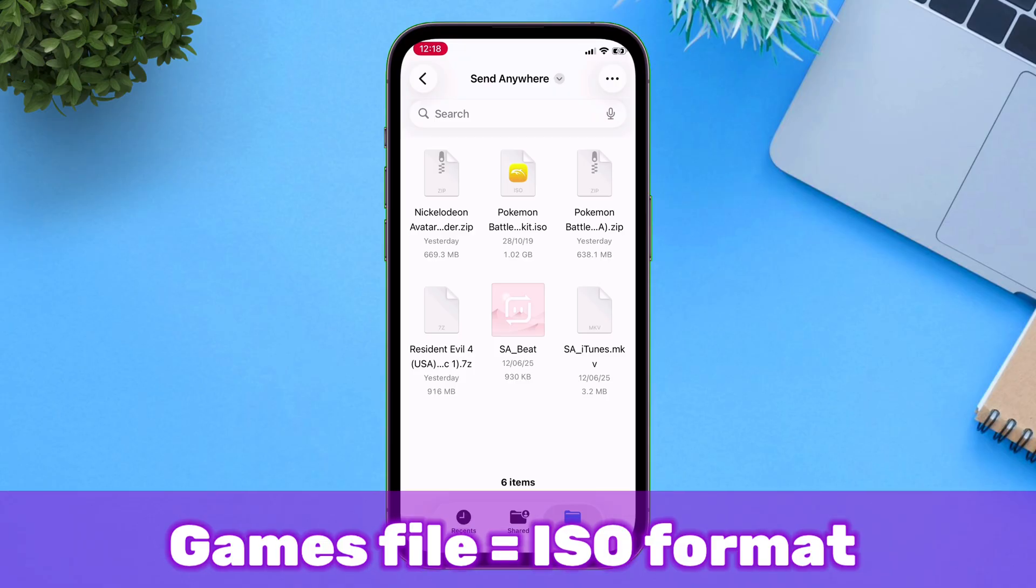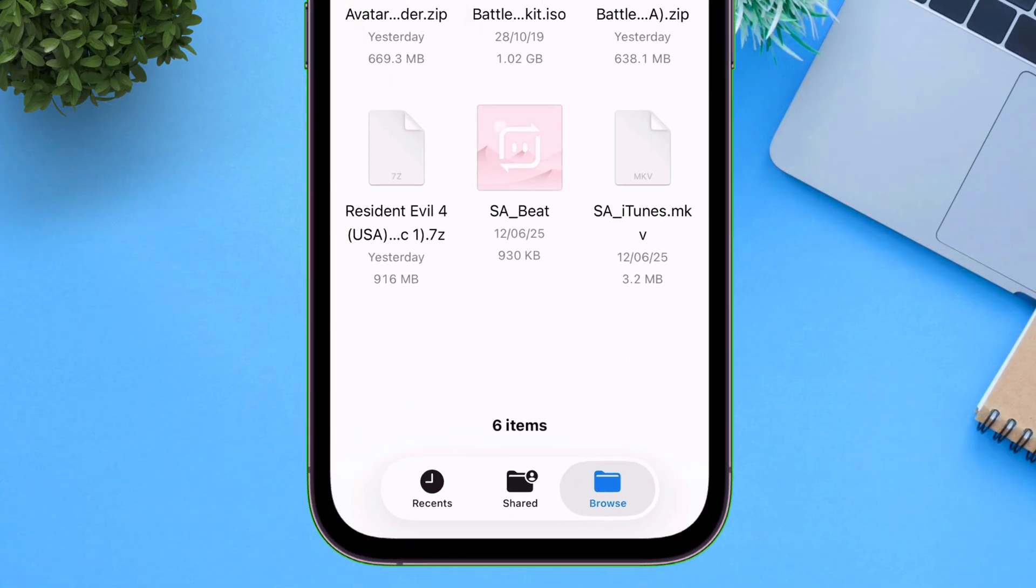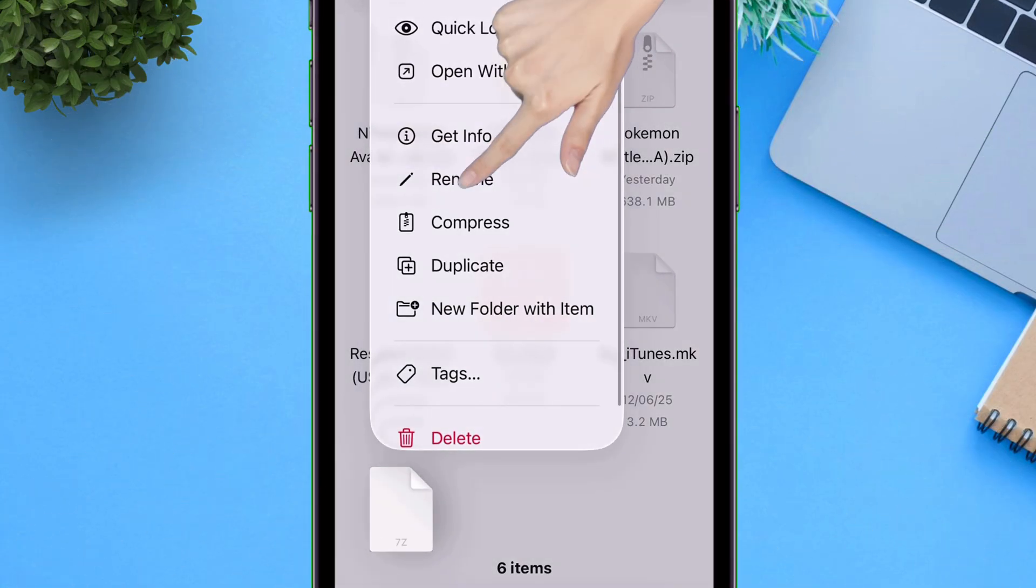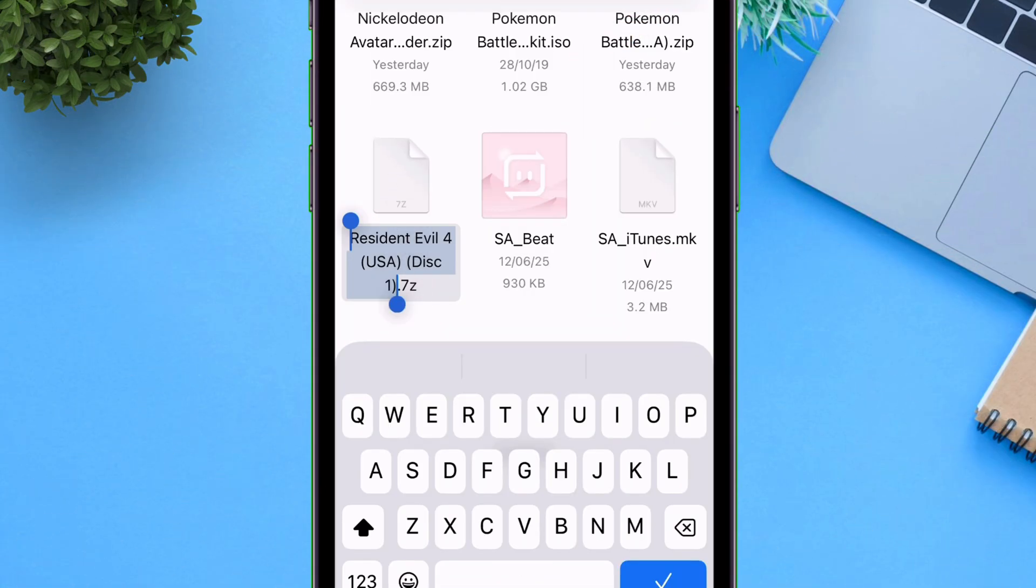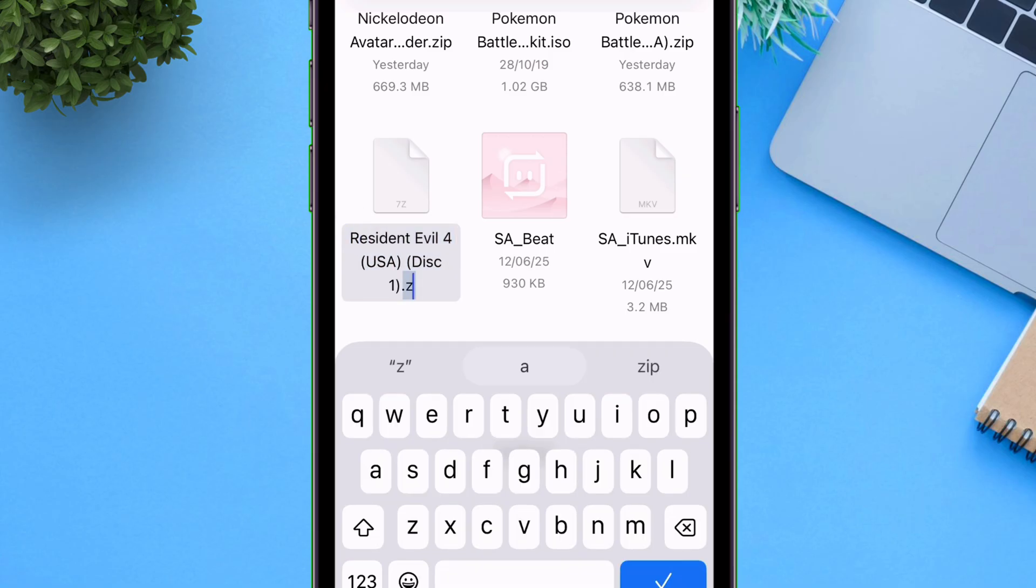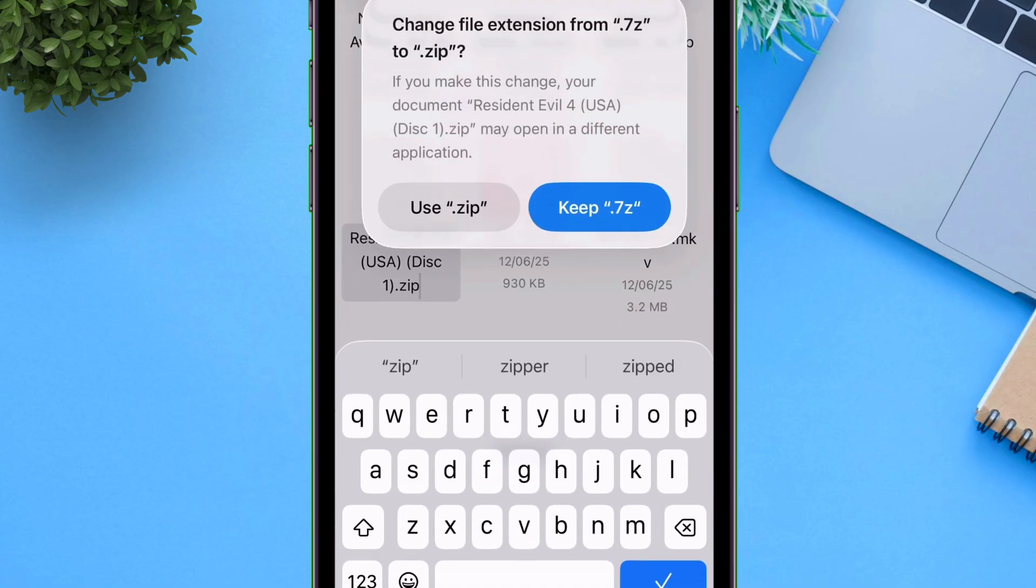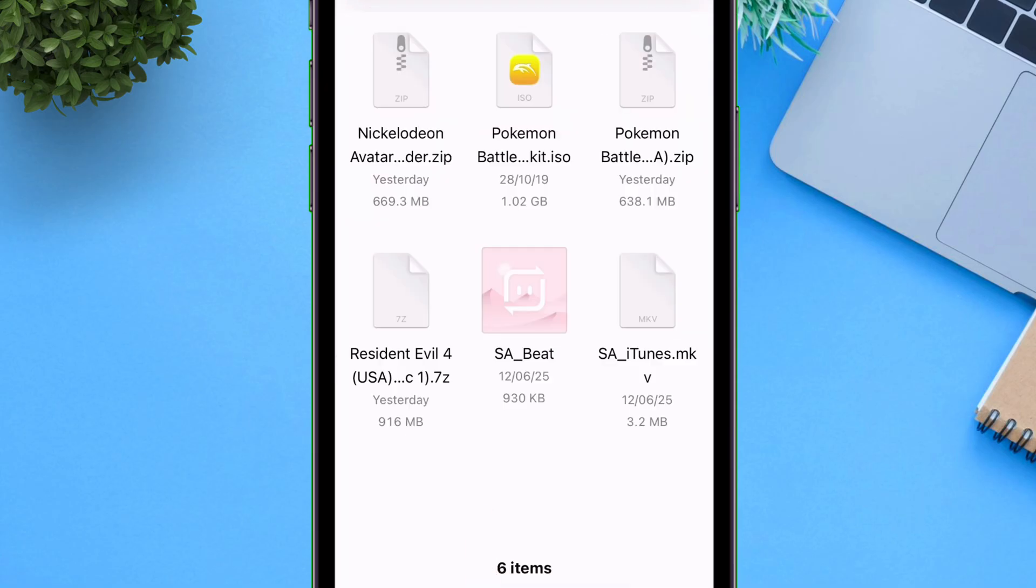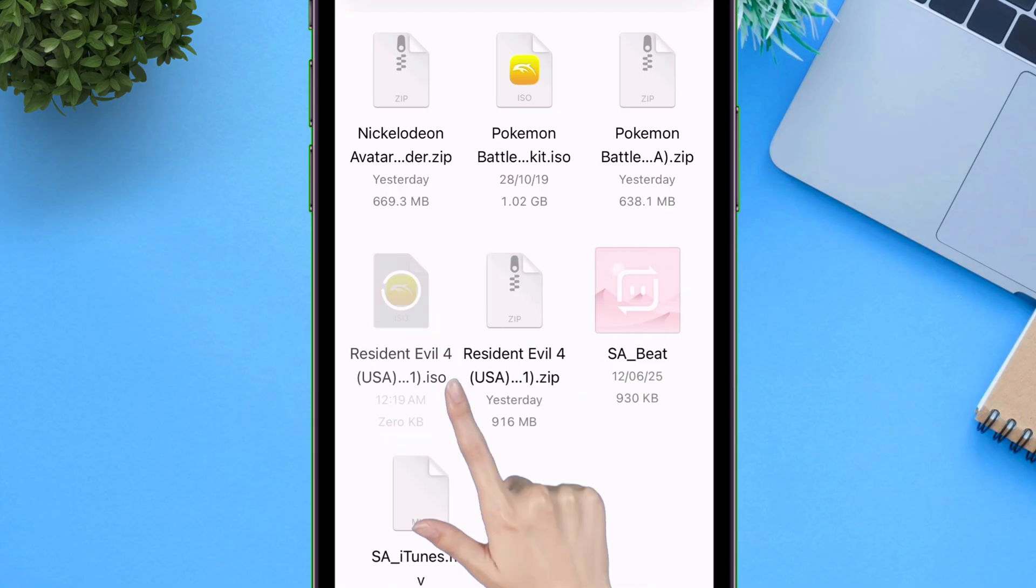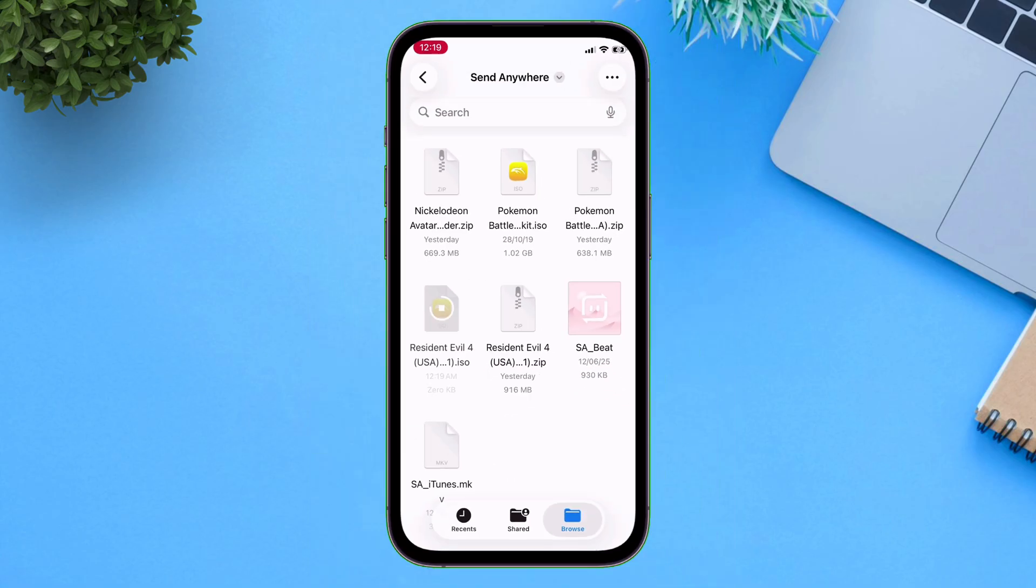But to extract 7z file, first rename the file from 7z to zip to change the format of the file. Now tap on use zip option as shown. And once the file format is changed to zip file, simply tap on it and the file will be extracted successfully like you see here.